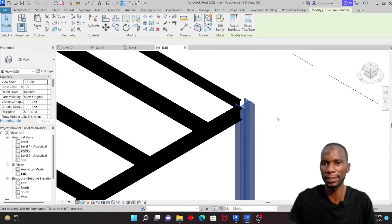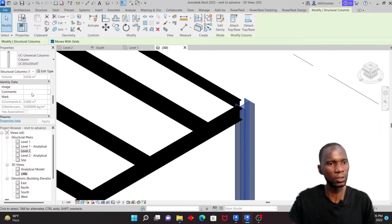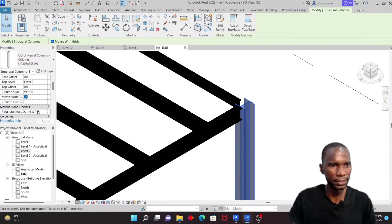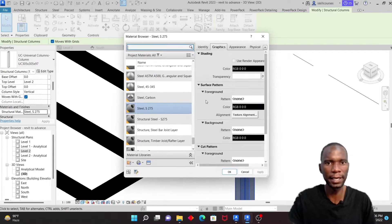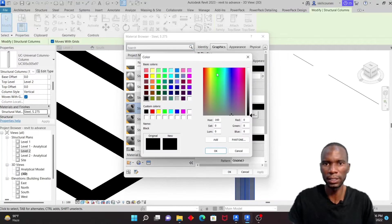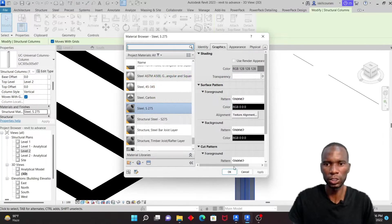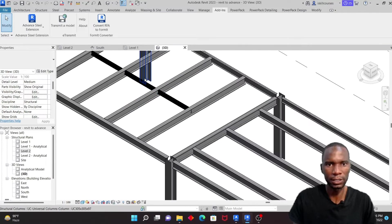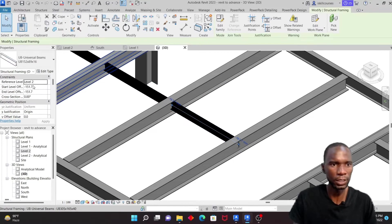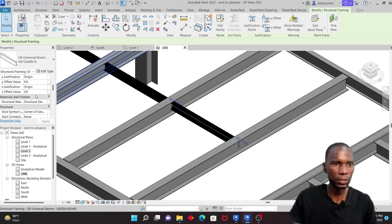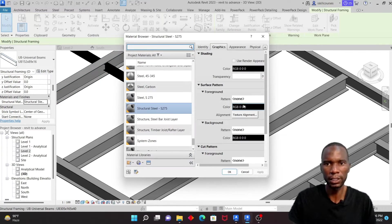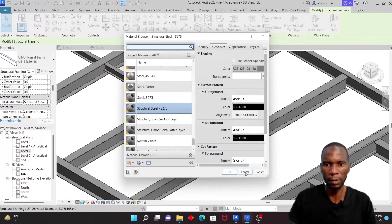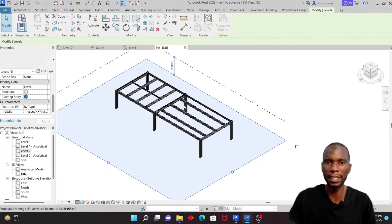The dark appearance is just the material — don't worry about it. Select a column, go to the material property, and change the color to gray, then click Apply. All those members are updated. For the new member, select it, change its material to gray as well, then click OK and Apply.